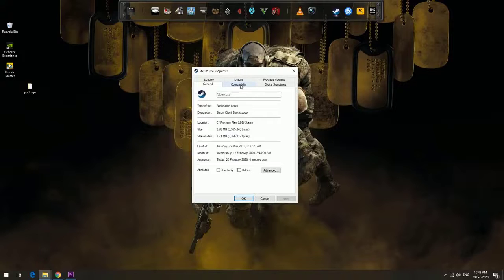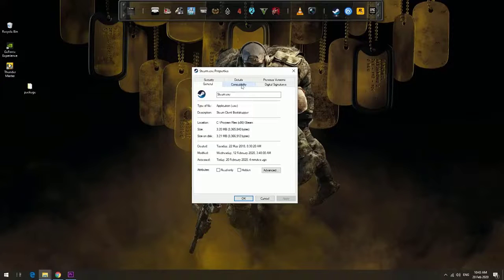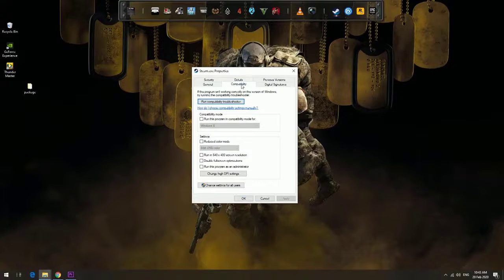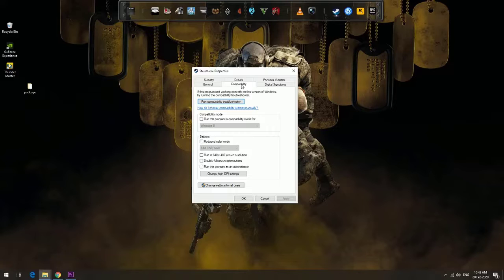Under the Compatibility tab, find 'Run this program as an administrator' and check the box beside it.